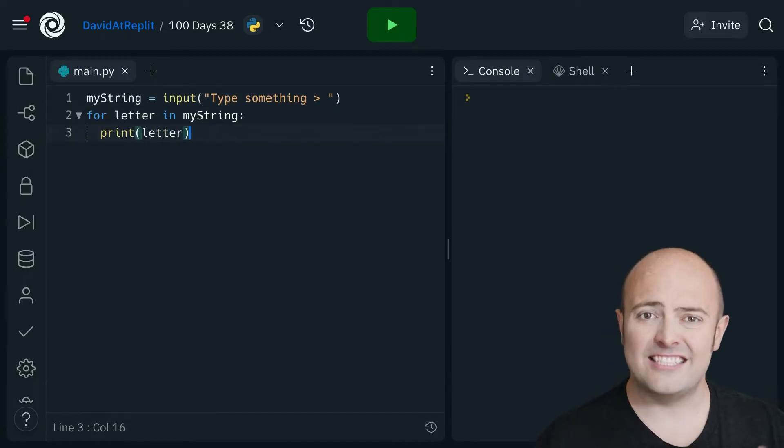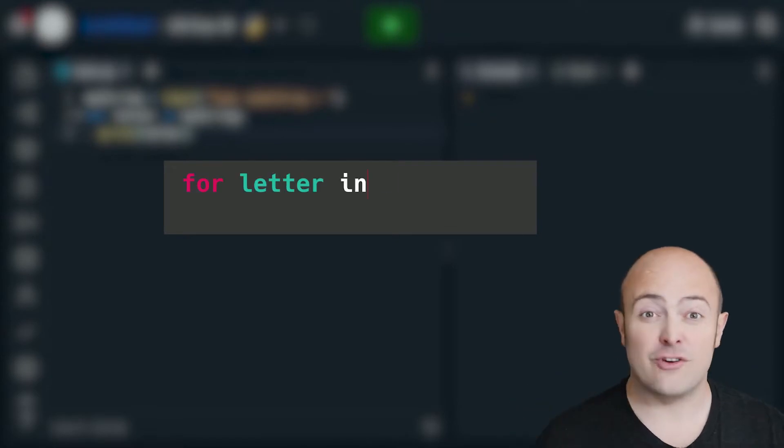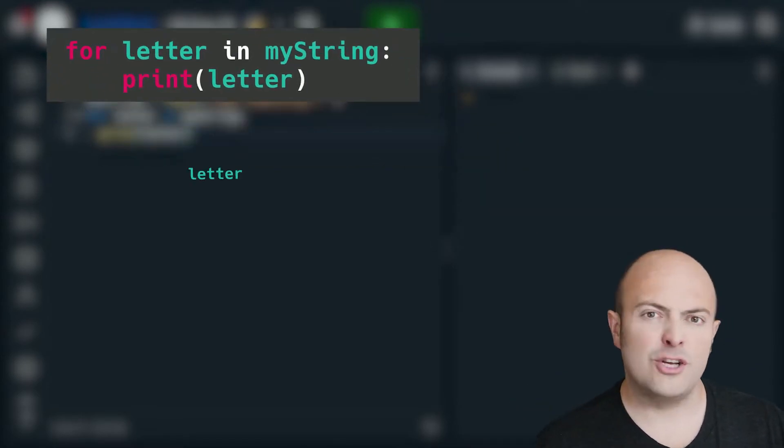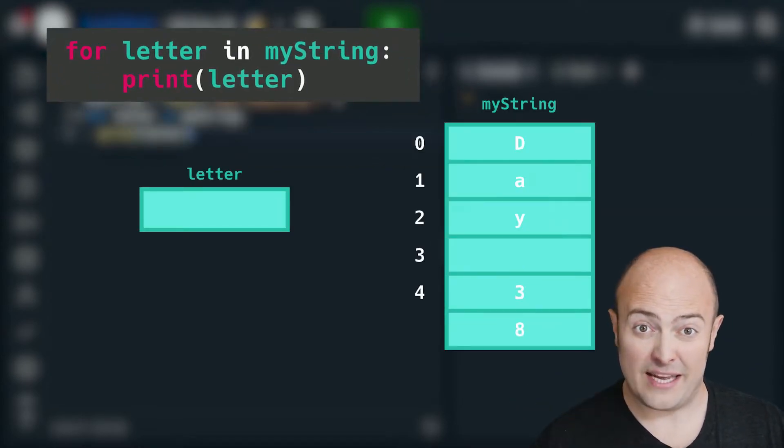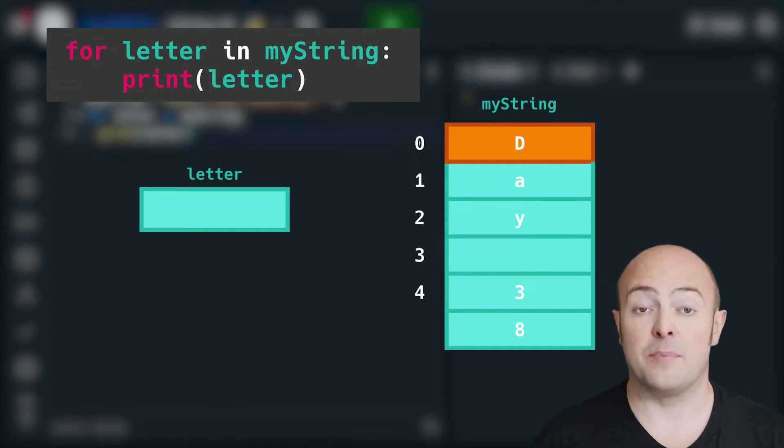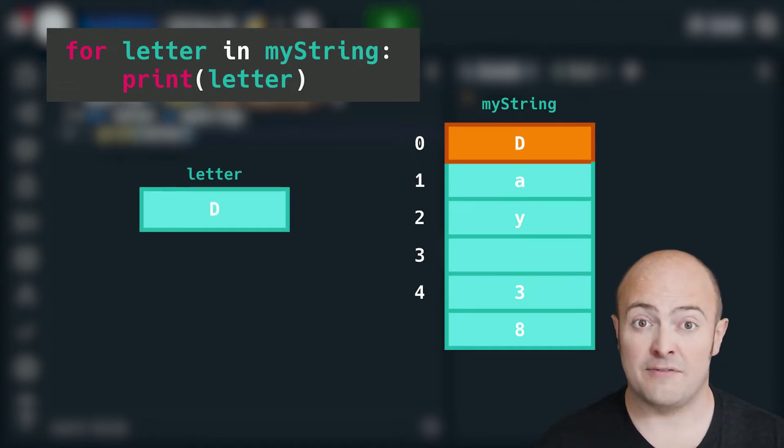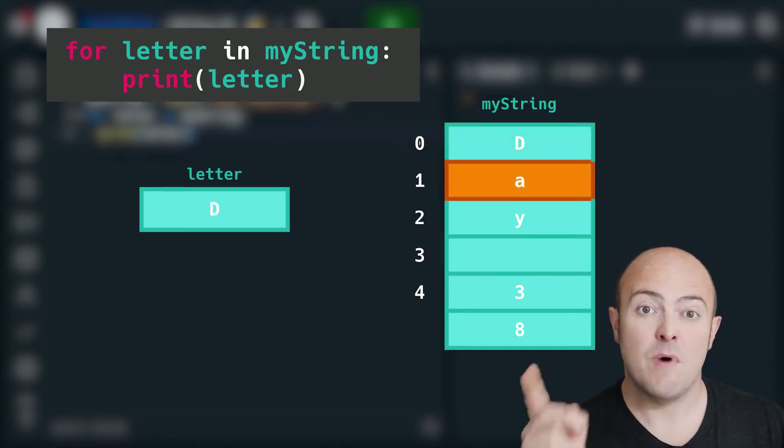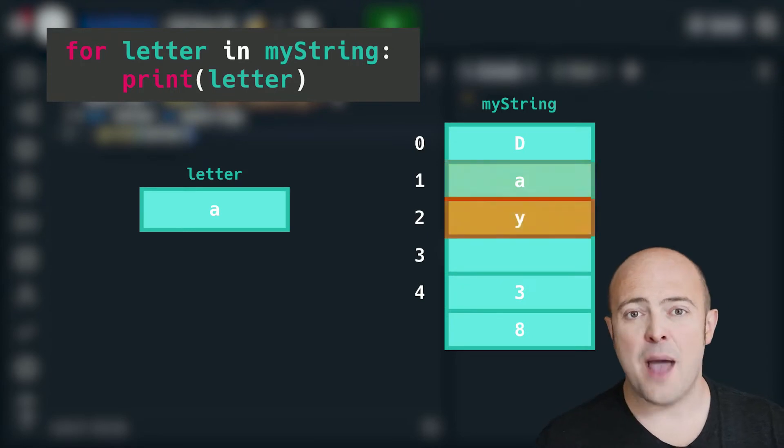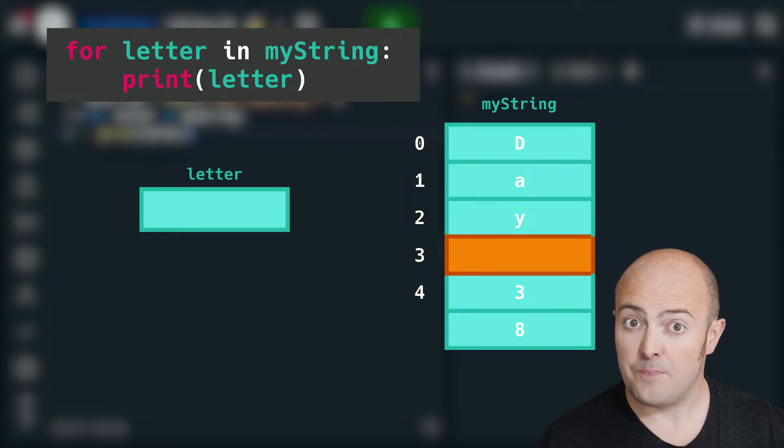In this example I'm going to ask the user to type in any string they want and then I'm going to use a for loop to iterate through it. Take a look at the variable I'm creating in that for loop. For letter in my string. That means I'm going to create a variable called letter and it's going to go through every element of the string.